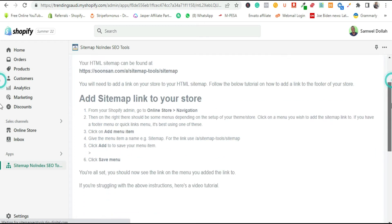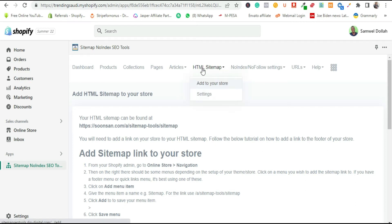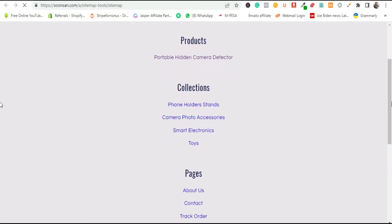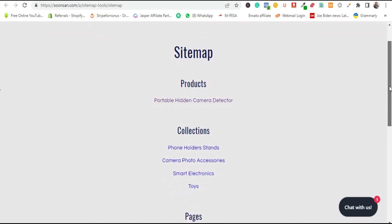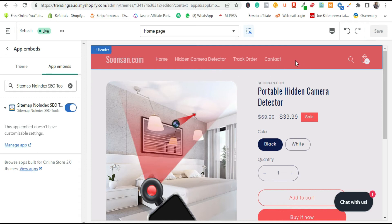The moment we enabled the sitemap on our theme, it automatically created a sitemap. The link shown is the link to our sitemap on our Shopify theme. If you open that link in a new tab, it shows you the products, collections, and pages based on your settings — what you wanted indexed and what you didn't. Now we want to add this link to our Shopify theme menu.